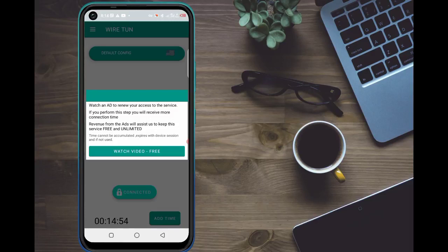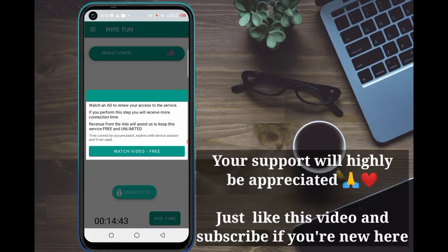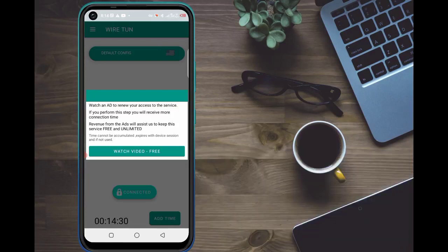I'm doing a lot of research on how to make money online for all of you, and I'm also busy with schooling. To support me, just give this video a like and subscribe if you are new to this channel. I will also provide a WhatsApp number where you can reach me if you are having problems with the free internet setup.